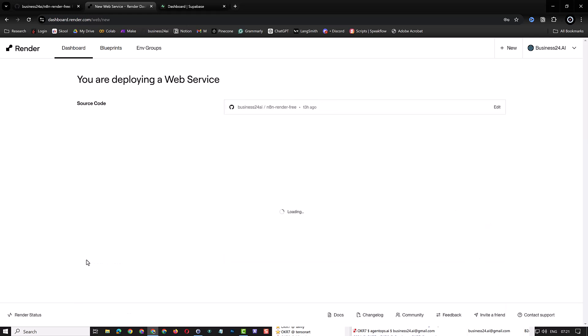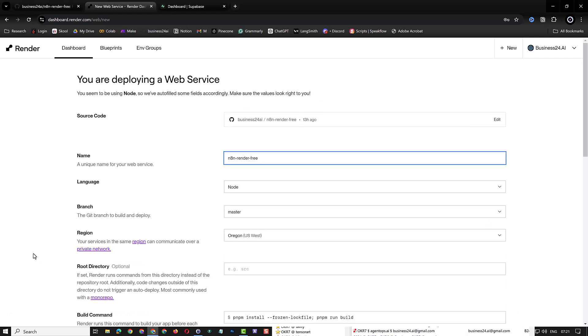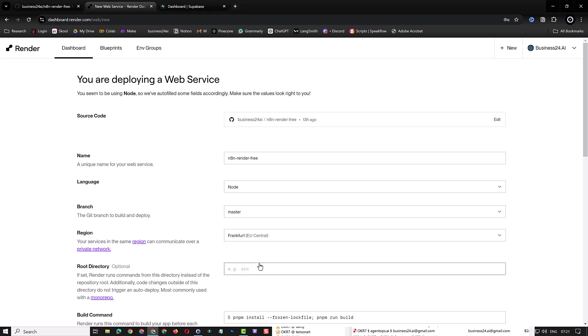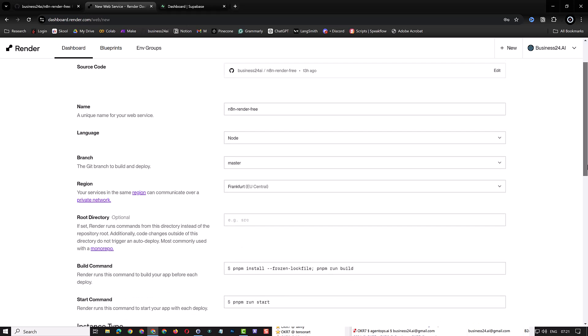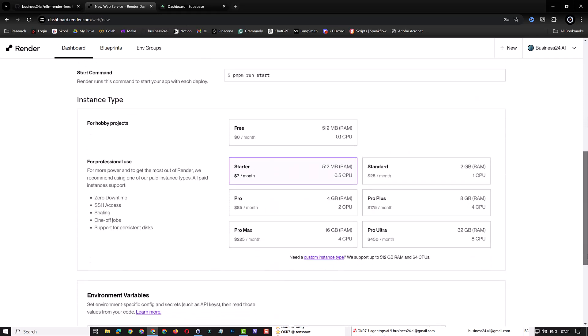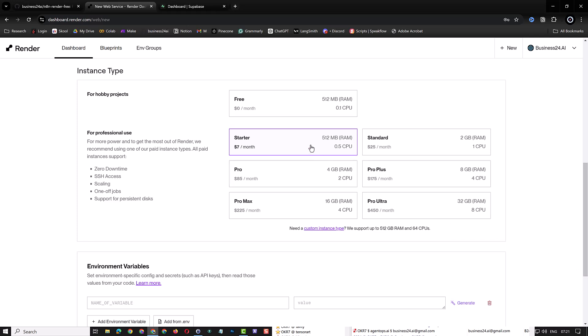The name of the repository will be used as the name of the web service. For the region, choose a region near to you. Try to use the same region later for your Supabase project too. This will reduce latency between your web service and the database storing your configuration. In my case, I use Frankfurt because it's near my location and follows data privacy laws in the EU. Leave the rest of the configuration as it is and select free for the instance type. In the coming video, we will use a starter instance. But for this video, we will use the free instance as it would be more than enough for our testings.